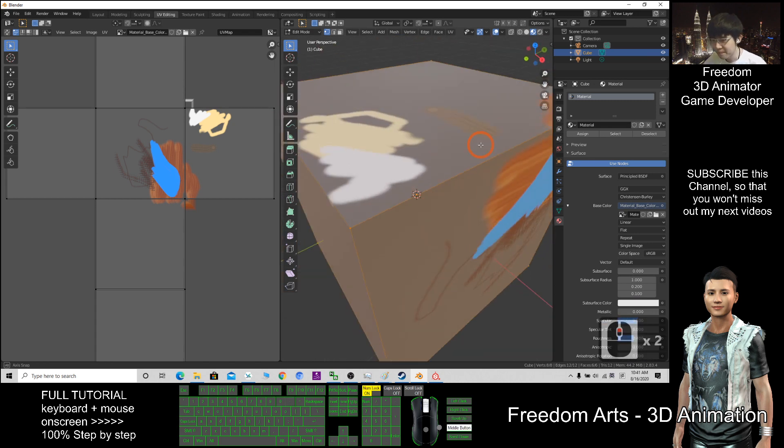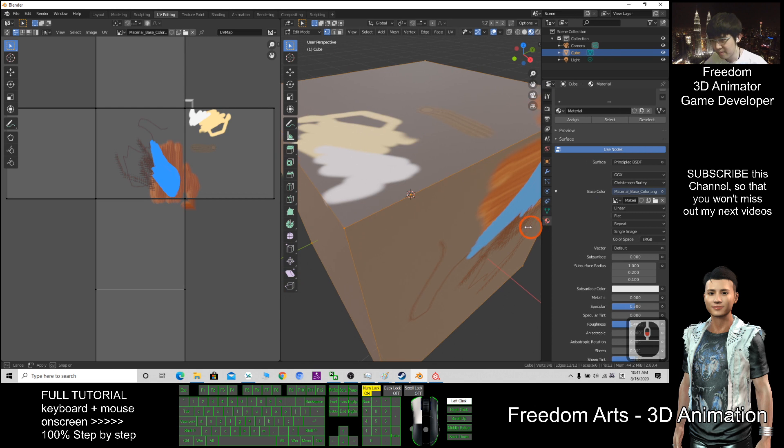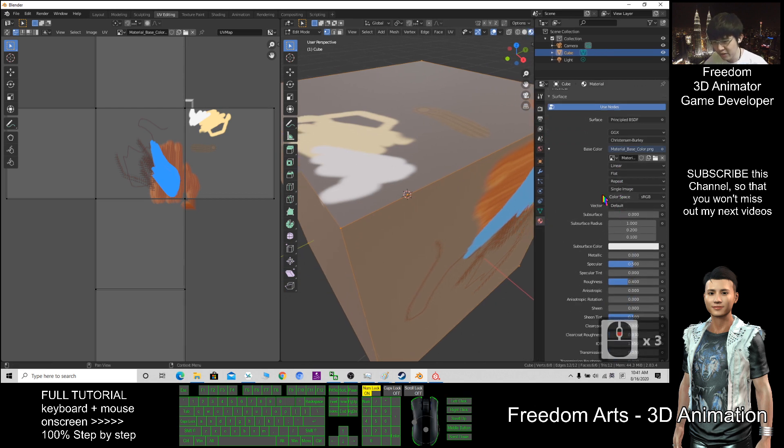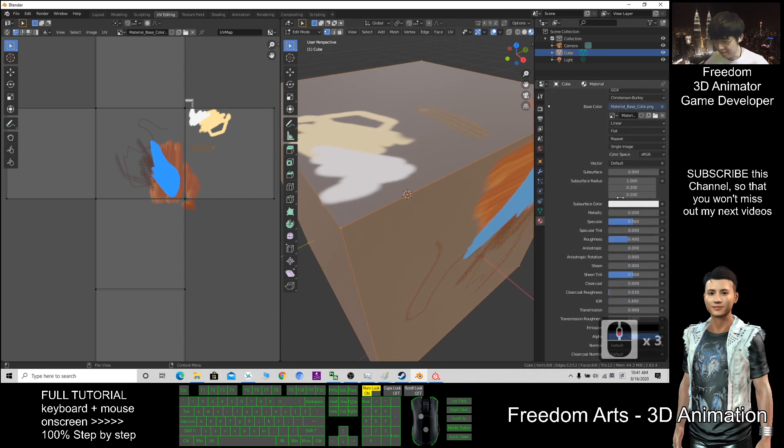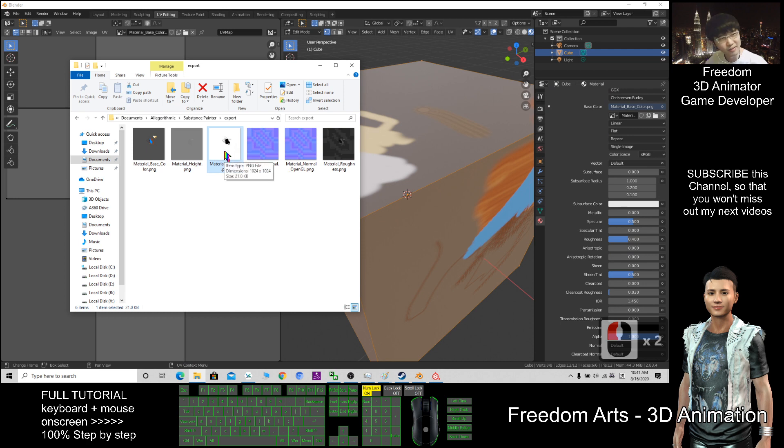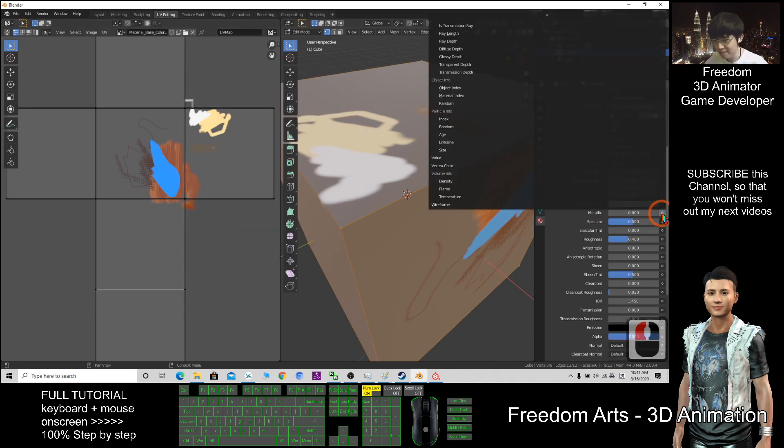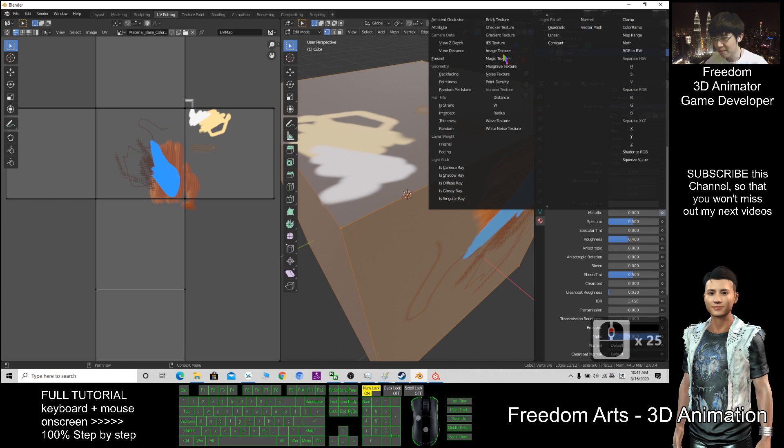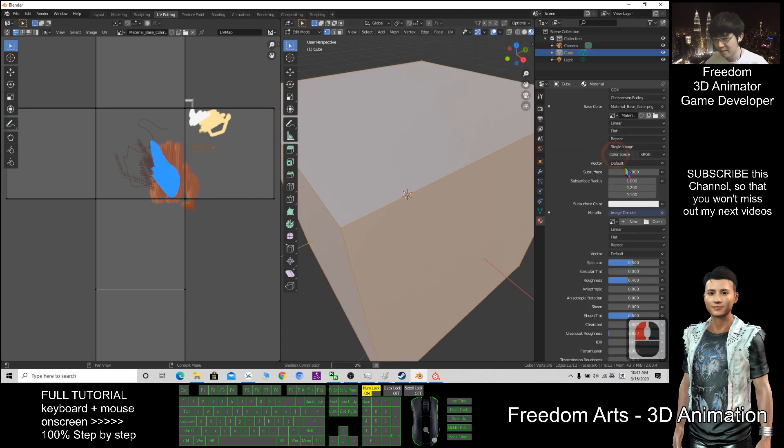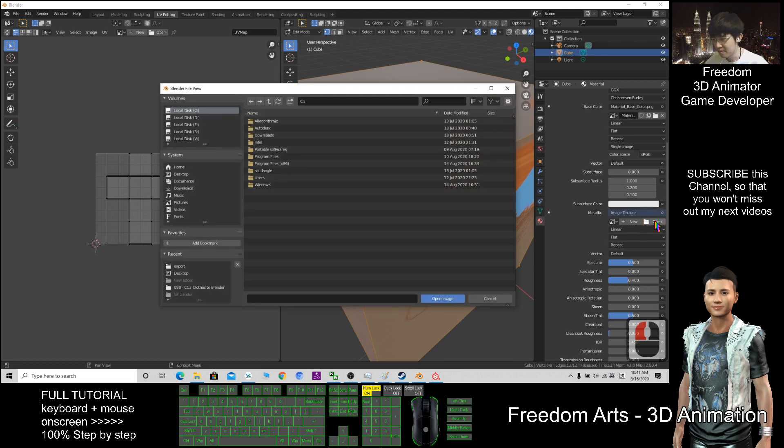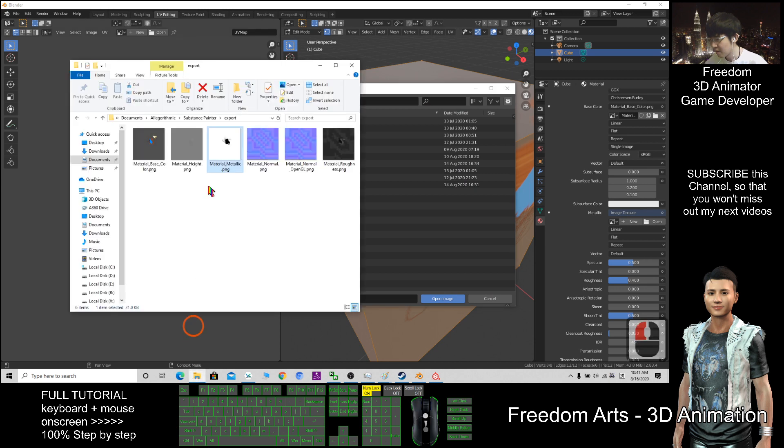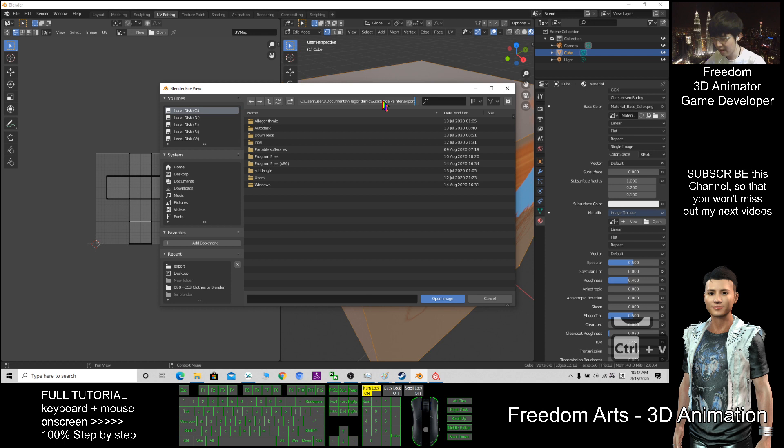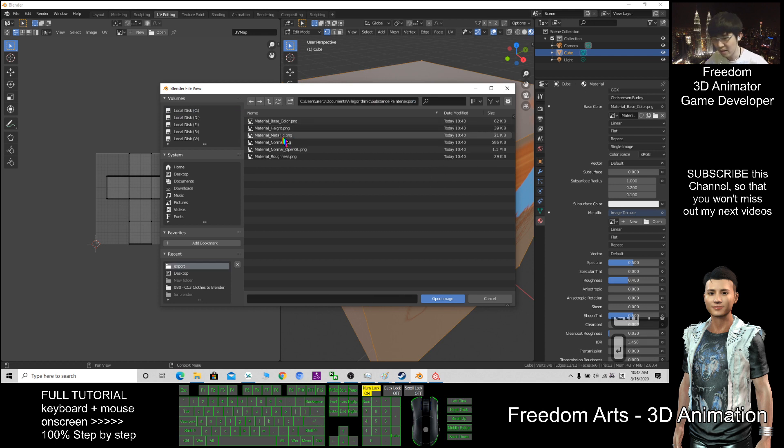Next, what are you going to change? The metallic. Do you have the metallic map? Yes, I have one. So click Metallic, click here, scroll up to Image Texture, open, browse. Copy this location with Control+C, paste here with Control+V, Enter. That's the metallic.